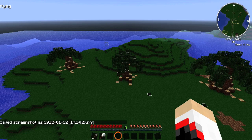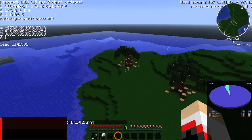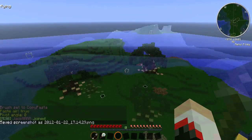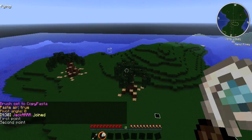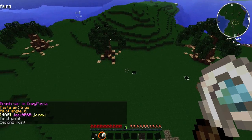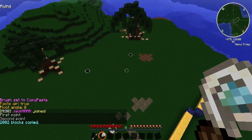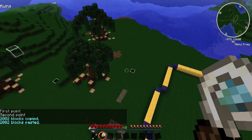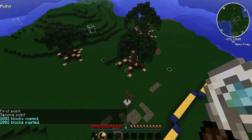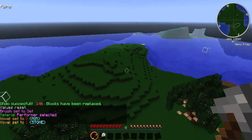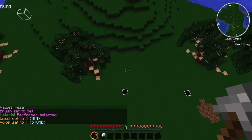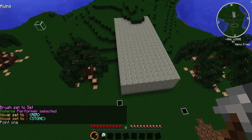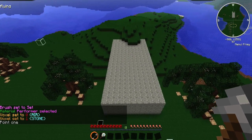Hey guys, WellStarbursts here, and welcome to another VoxelSniper mini-tutorial. Today we're going to cover the use of the CopyPasta brush, which eliminates the need for WorldEdit's Cuboid Copy and Paste feature. We will also be using the Set brush, which has the same effect as WorldEdit's Set feature.